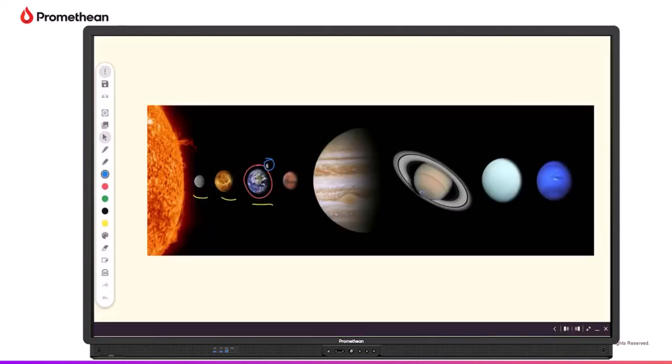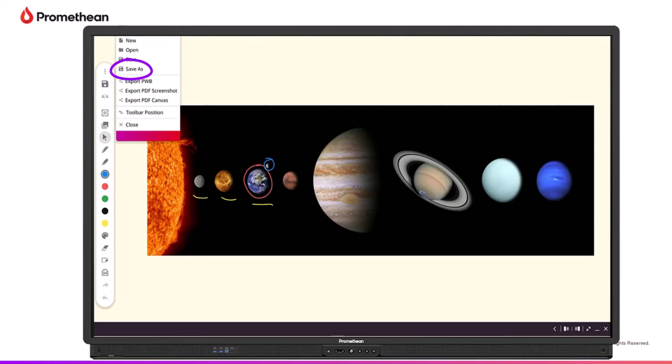Easily save Promethean Whiteboard files to your connected Google Drive by selecting the menu, then Save As.